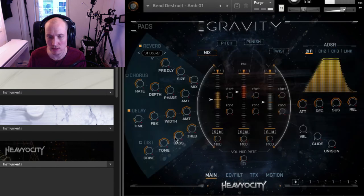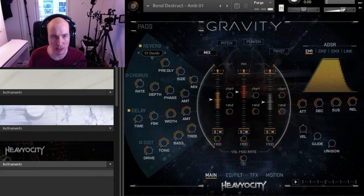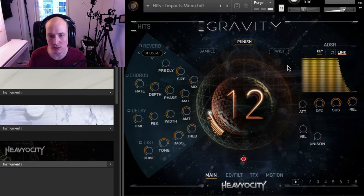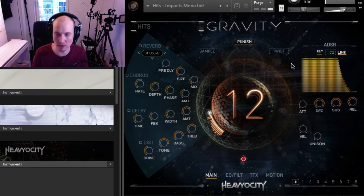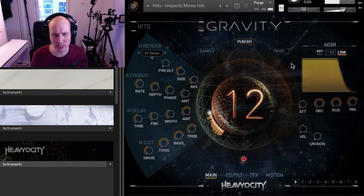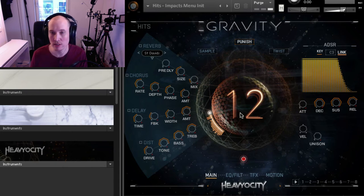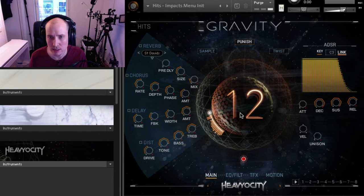So that was the pads section — a little live sound designing to show you what you can do. Then we have the hits. Let's try out designing a hit with the impacts menu. We have different kinds of impacts on different notes as I play them on my MIDI keyboard. Really hard hitting sounds, and I think this will be one of my favorites.